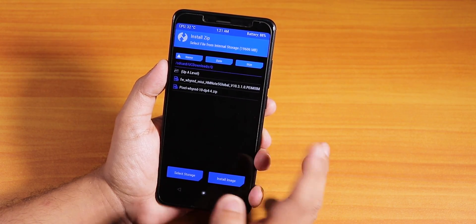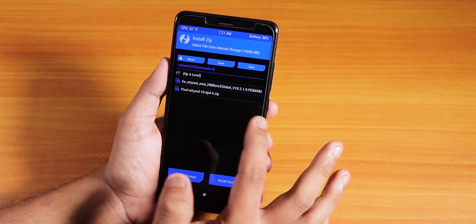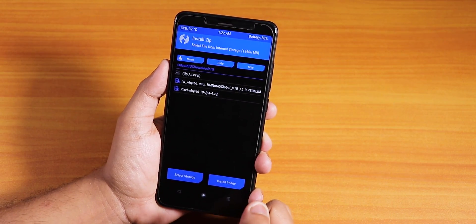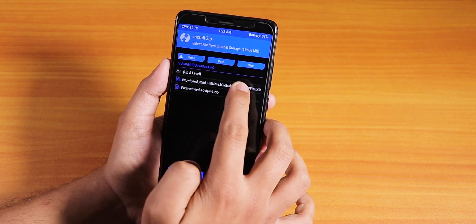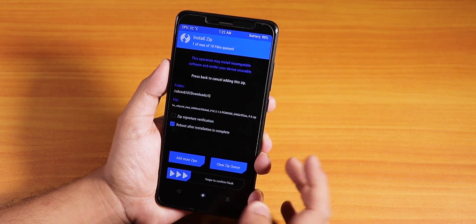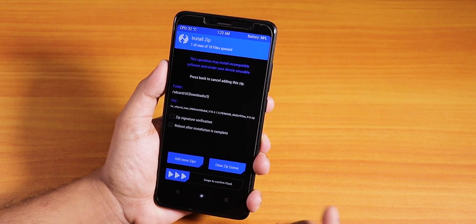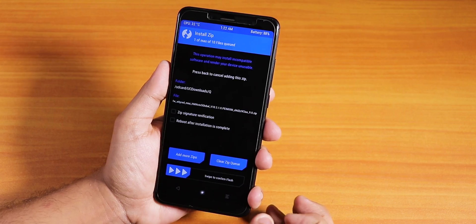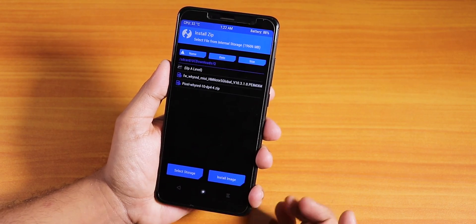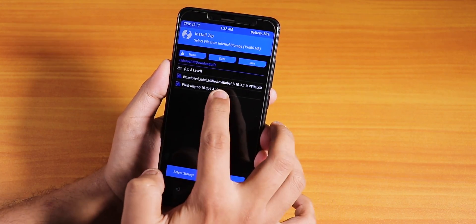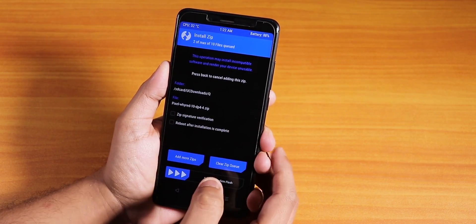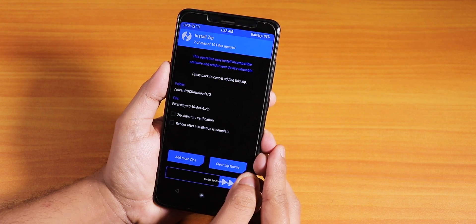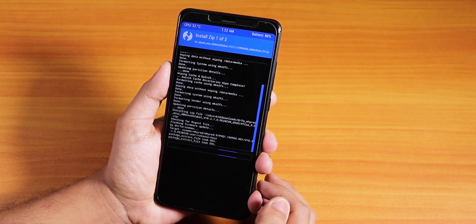Once you've done that, go to Install and navigate to the folder where you downloaded the files. The first thing to flash is the firmware — uncheck reboot after installation. Then tap Add More Zip, select the Pixel Wire 10 DP4-4 file, and swipe to confirm.